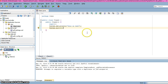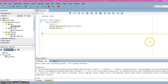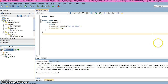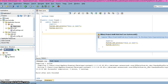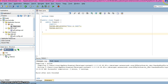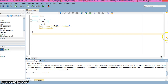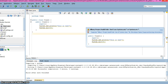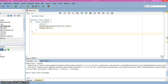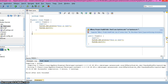We can see we are getting two warnings here. The warnings indicate we should not use System.out and System.err, and similarly we should not use System.exit.